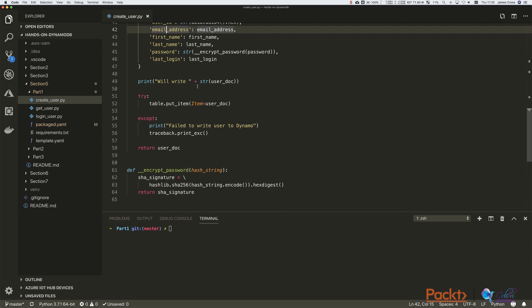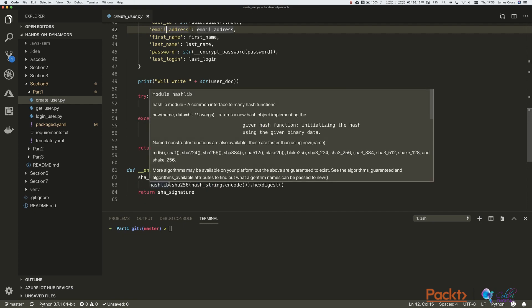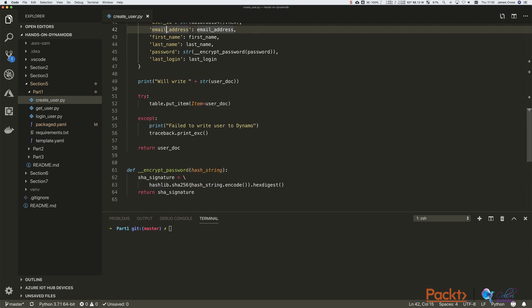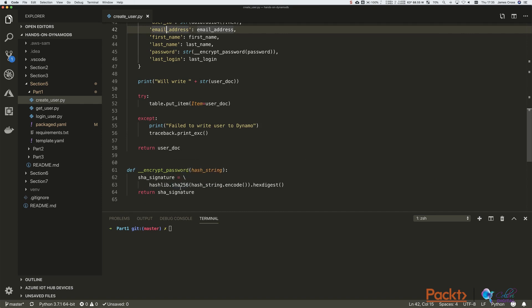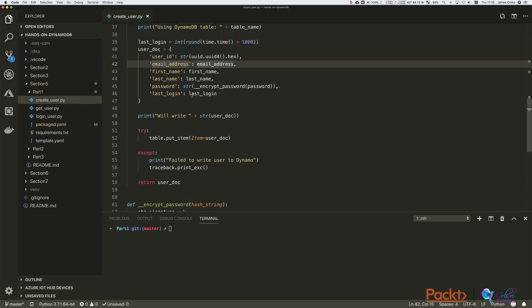We're calling this encrypt password function. This is a little bit interesting. So we're using a SHA-256 signature on the password. So that's going to run a SHA-256 one-way hash against the password. Semi-secure, you could say. SHA-256 is pretty secure, but if you really wanted to do this properly, you should be adding a random salt to your password. So we're going to put that in there. And then obviously the last login time as well.